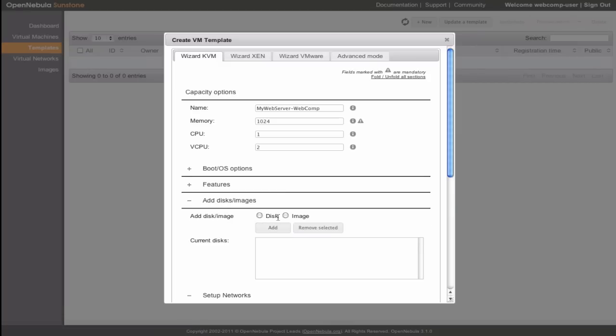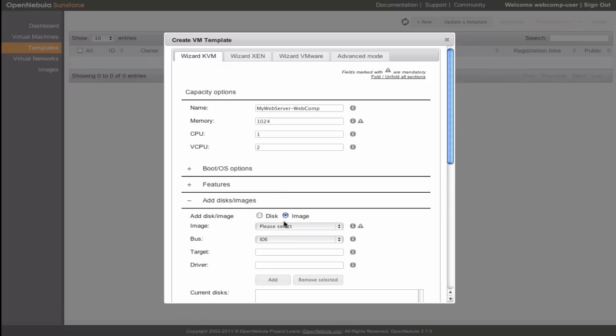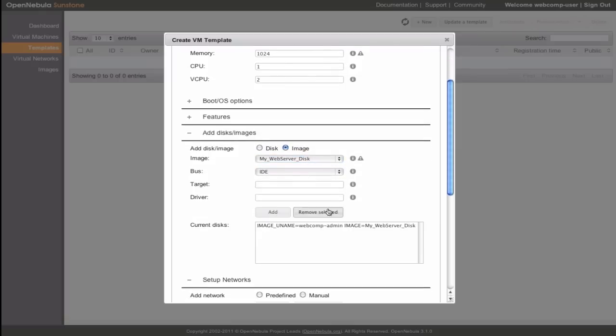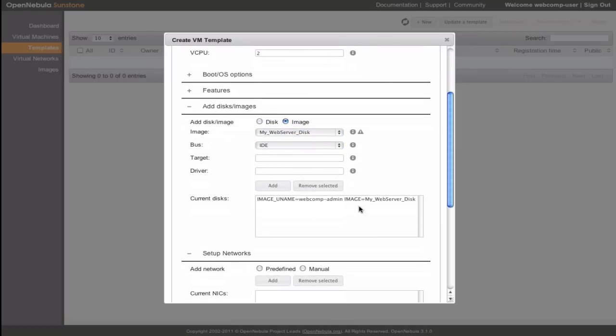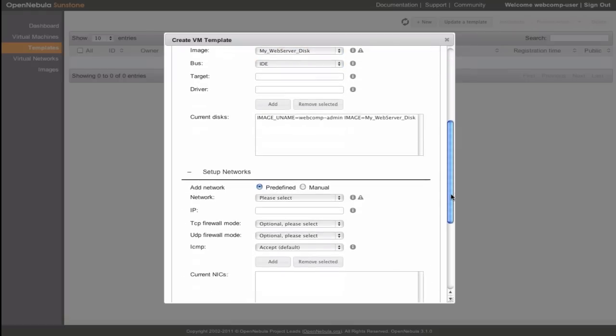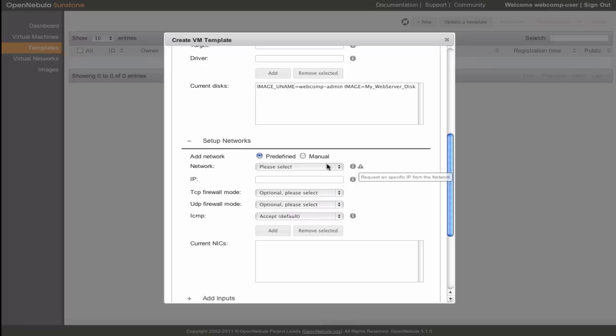We add an image from the virtual datacenter image repository with the default options, and a network lease from the public virtual datacenter network also with the default options.